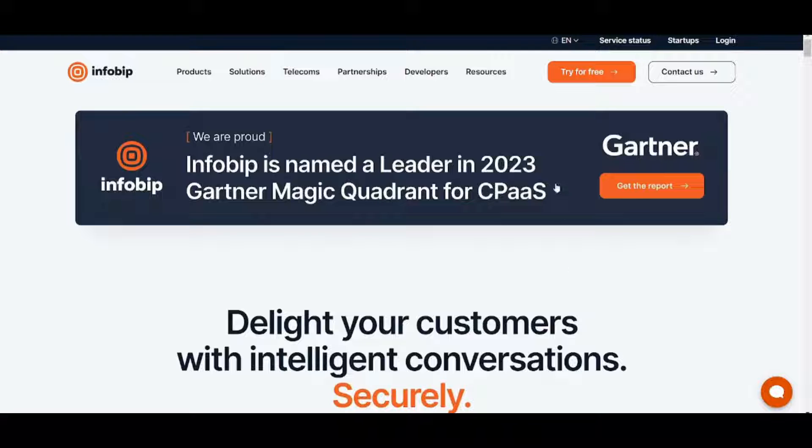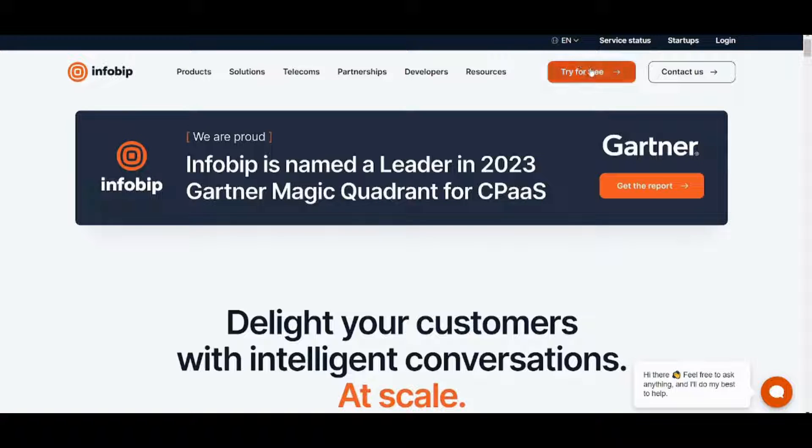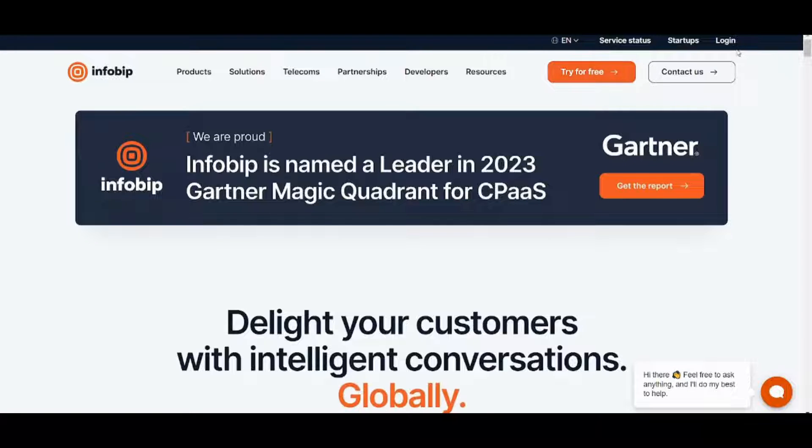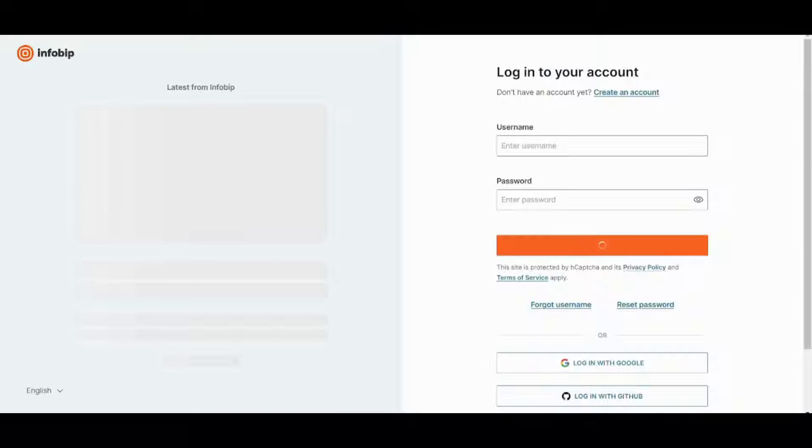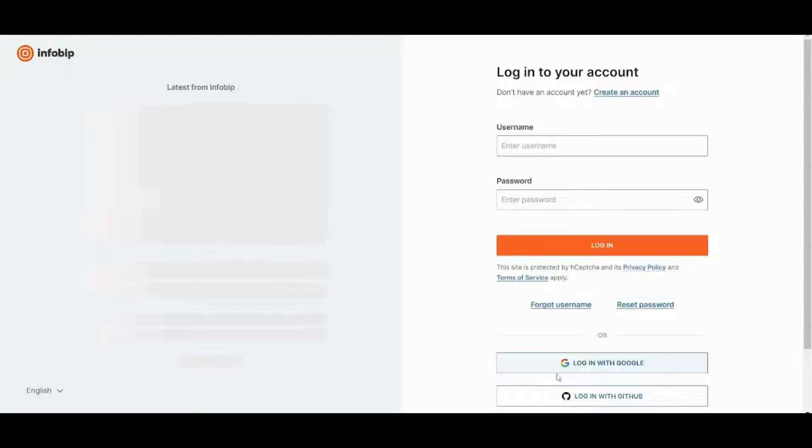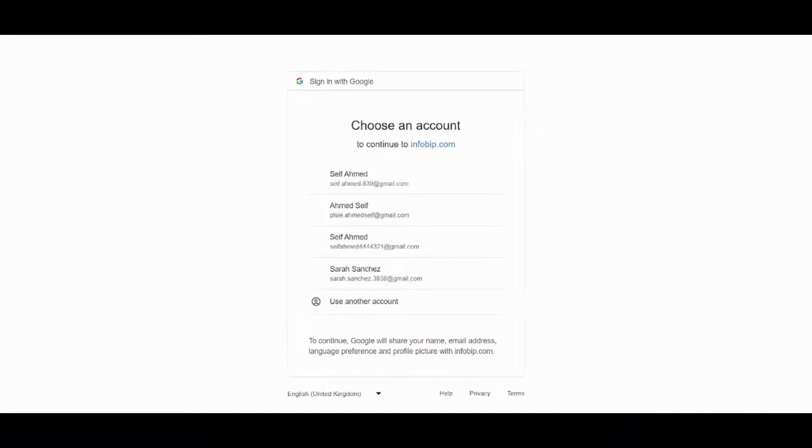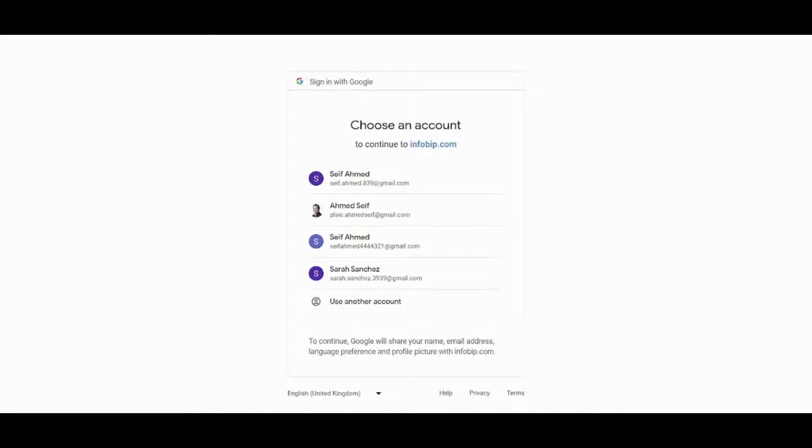First of all, you can create your account from here. In this tutorial I'm going to log in. And now I'm going to use Google to enter into my account. And then I will pick my account.